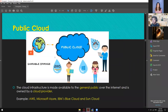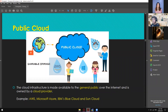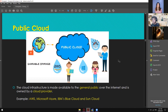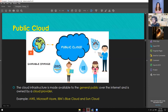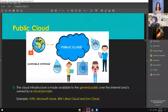Public cloud infrastructure is made available to the general public over the internet and is owned by a cloud provider — like AWS (Amazon Web Services), Microsoft Azure, IBM Cloud, and SoundCloud. Those are services you can avail when it comes to public cloud.